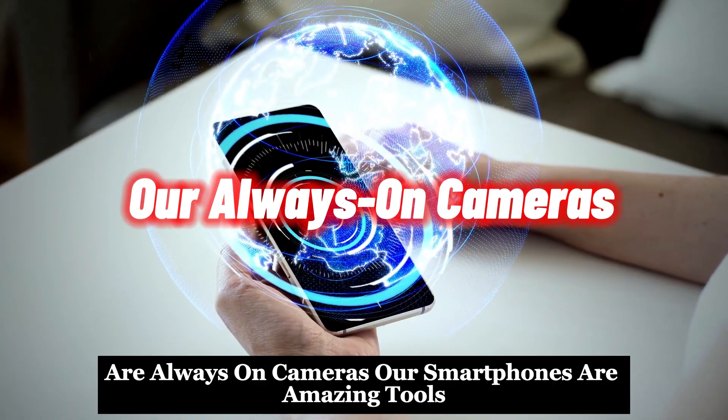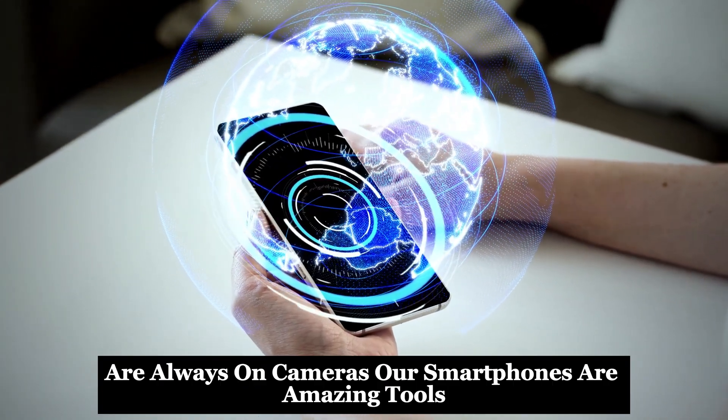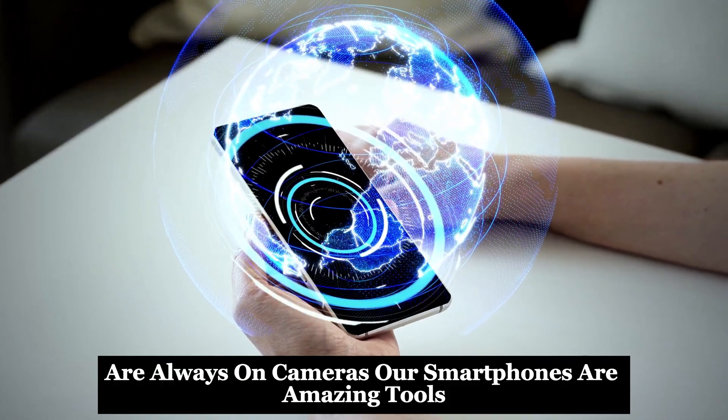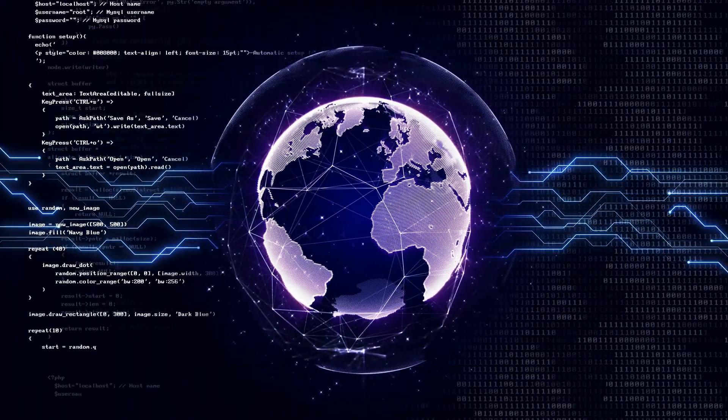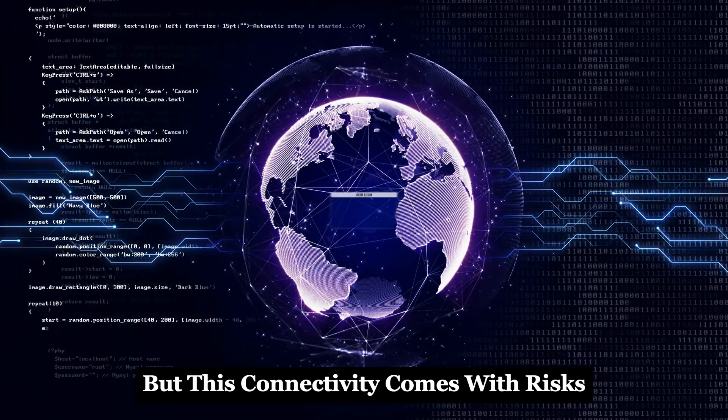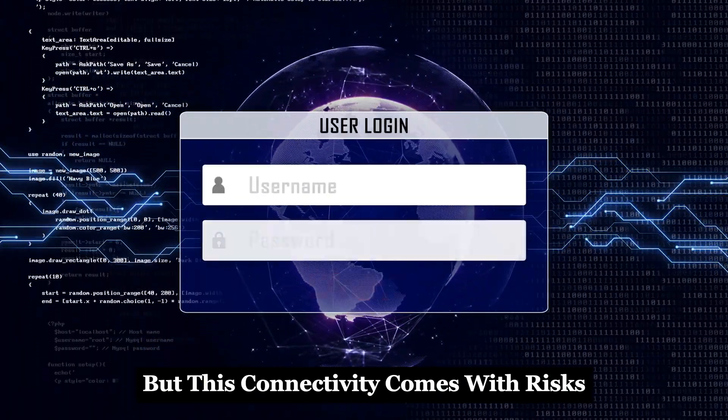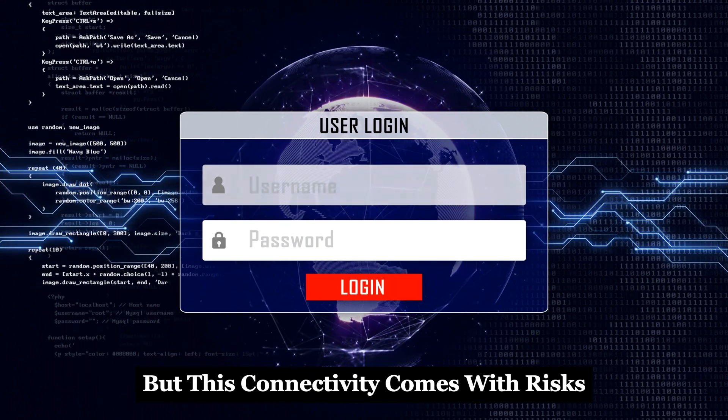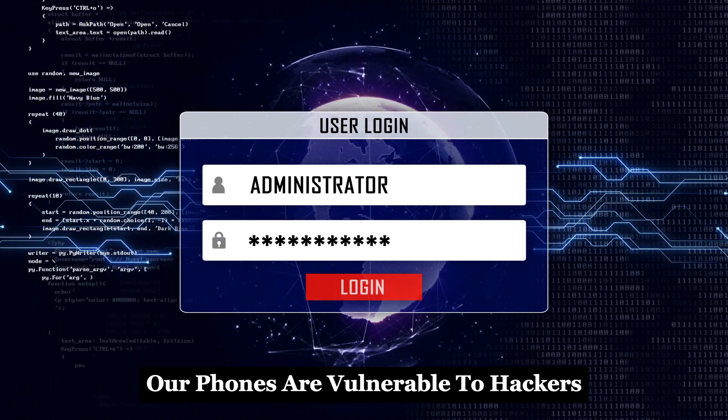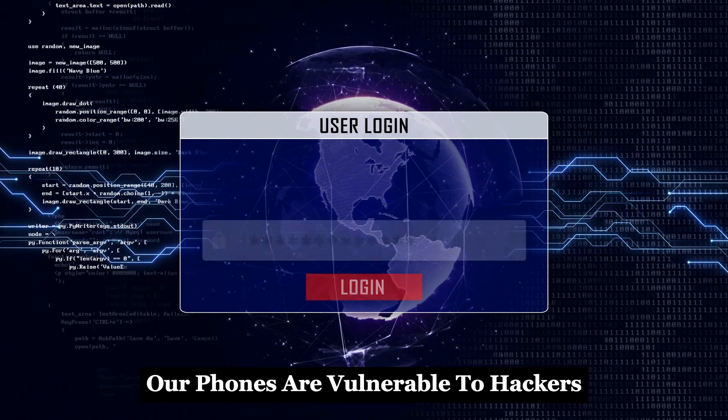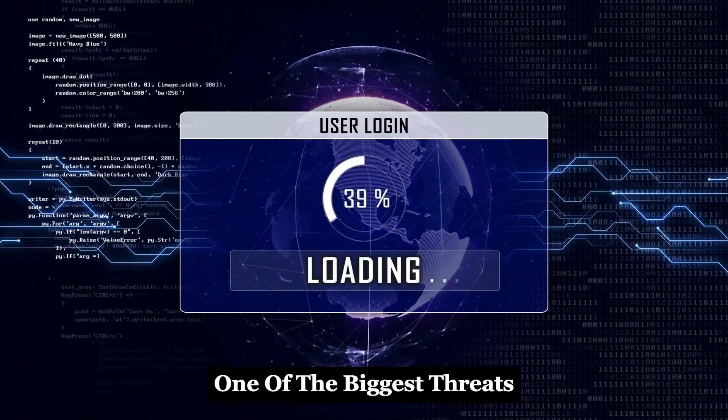Our always-on cameras - our smartphones are amazing tools. They connect us to the world, but this connectivity comes with risks. Our phones are vulnerable to hackers. One of the biggest threats?